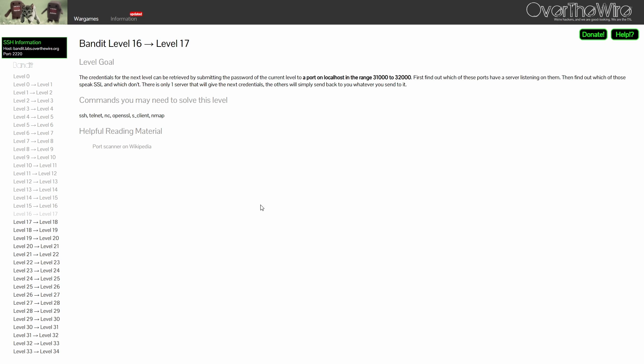For level 16, the password can only be retrieved by submitting the current level password to one of the ports on localhost in the range between 31,000 to 32,000. Now, this is similar to the previous two levels, but instead of having a specific port given to you to interact with, this time you need to find the port by yourself. To solve this challenge, as hinted in the level goal, you need to complete three tasks. Let's do it together.